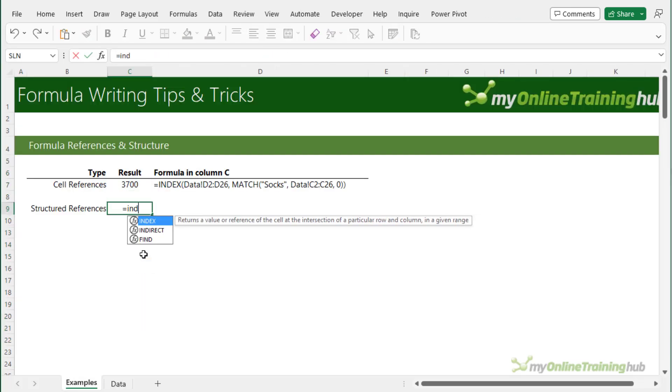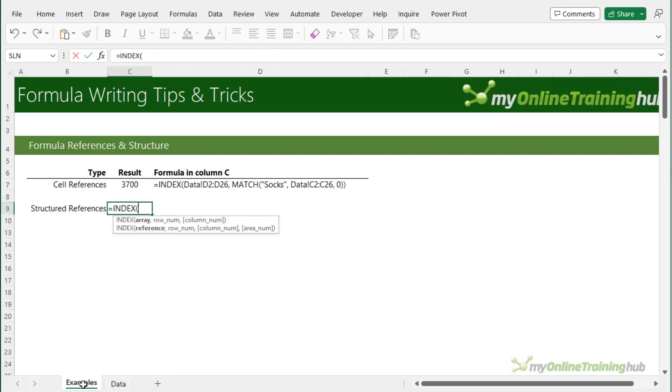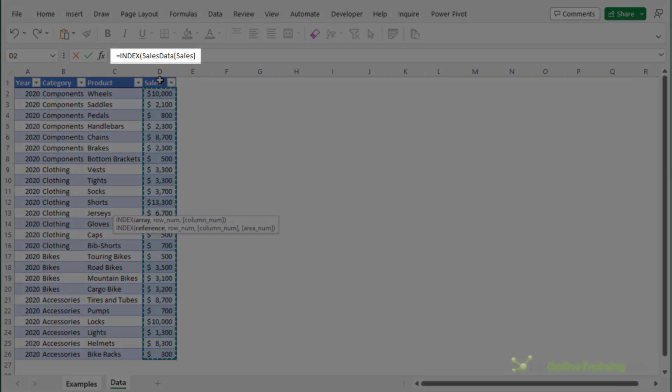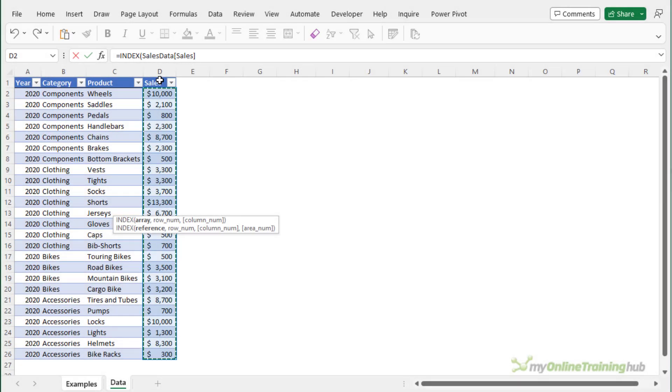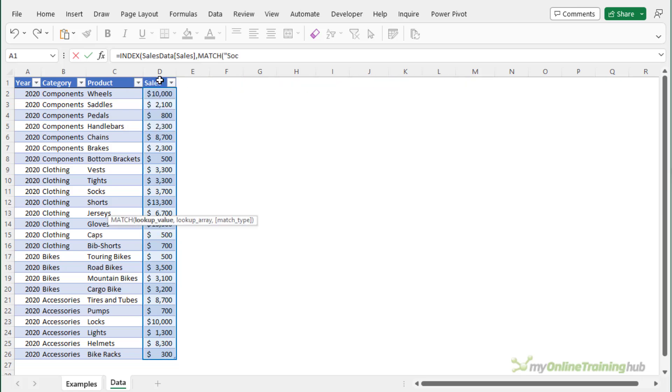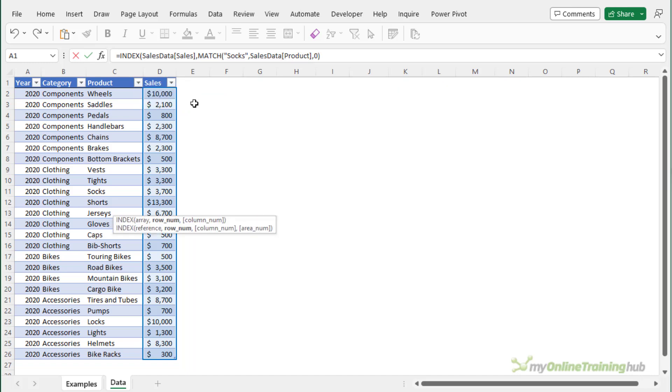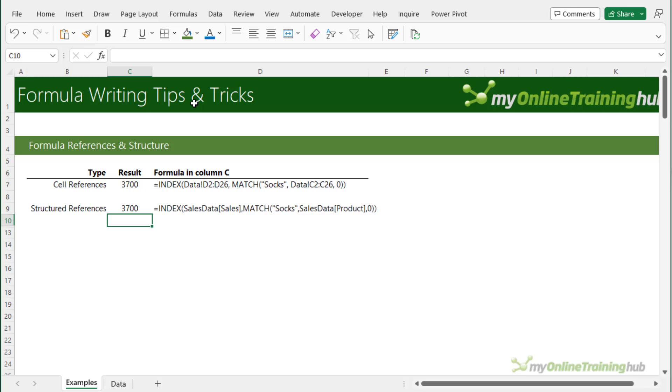And then when we write our formulas we can use the mouse to reference the data so I want to look up the sales column which is positioning the mouse above the column header. When I click it selects the whole column and you can see in the formula bar it's completed the structured reference which comprises of the table name and the column name. So I want to index the sales and find a match for socks. Another way we can write the formula is by typing the table and column names in the formula. So I want sales data and there it is there, the IntelliSense has prompted me, tab to select it, and it's in the column product, close my square brackets and then I want an exact match so that's zero, close match, close index and press enter.